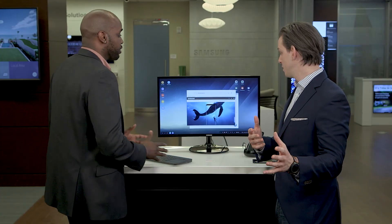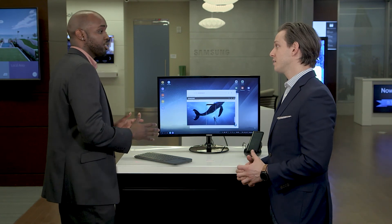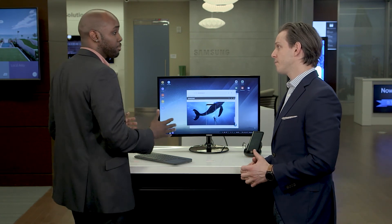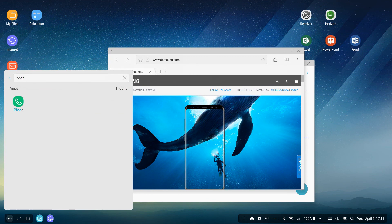Absolutely amazing. And can I call out? Yeah, very easily. Remember, this is your Android applications running in a desktop-like experience. So I can easily interact with Android apps, including your dialer or your messaging app, and make a phone call.